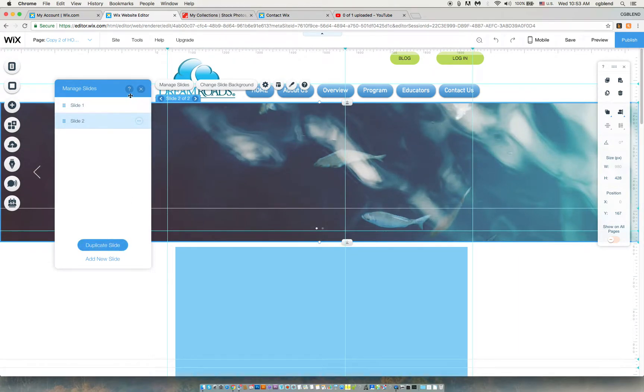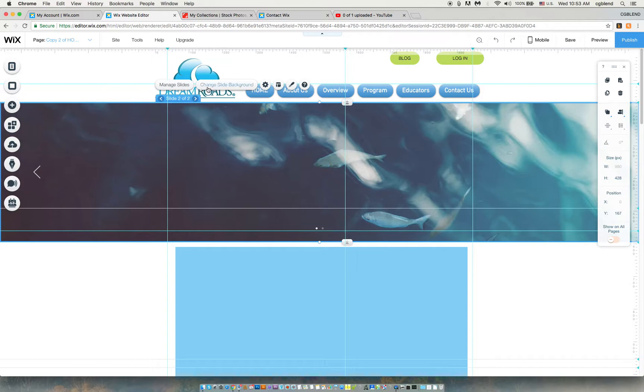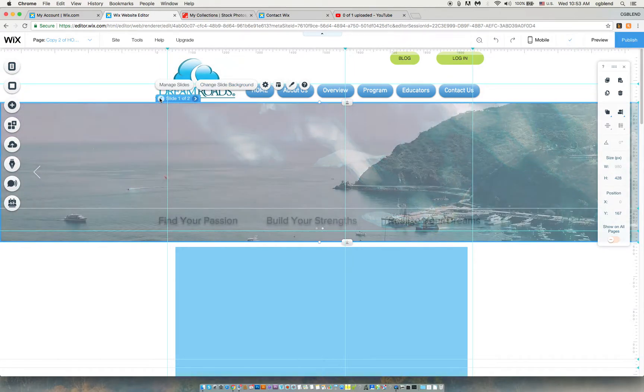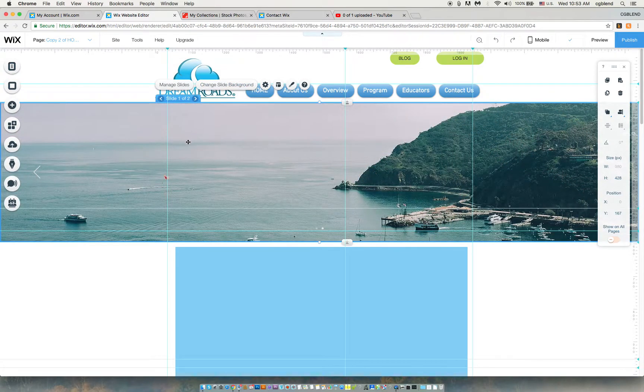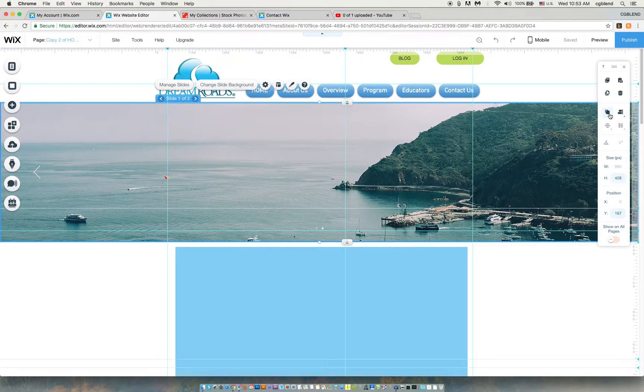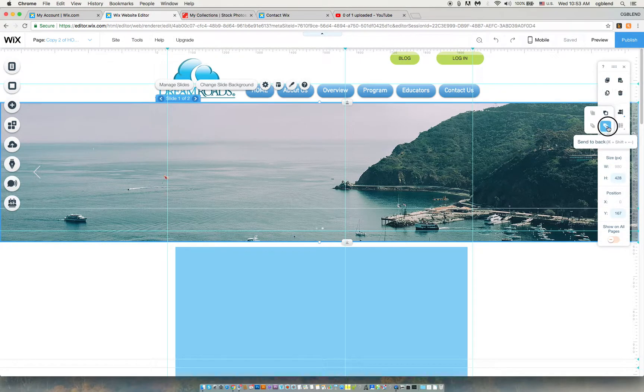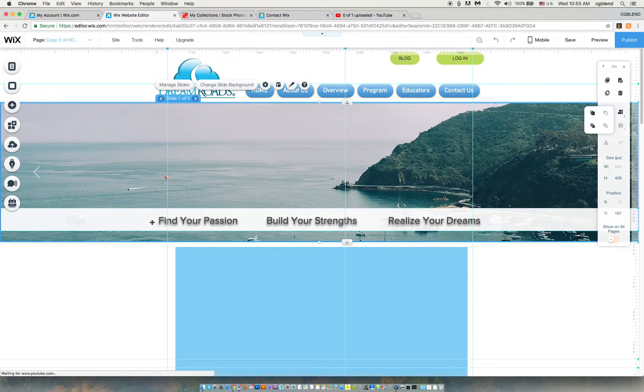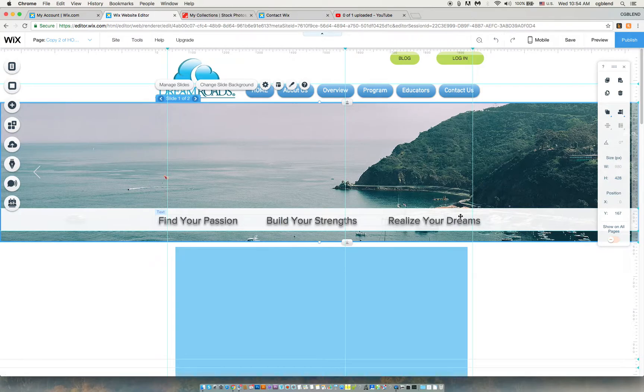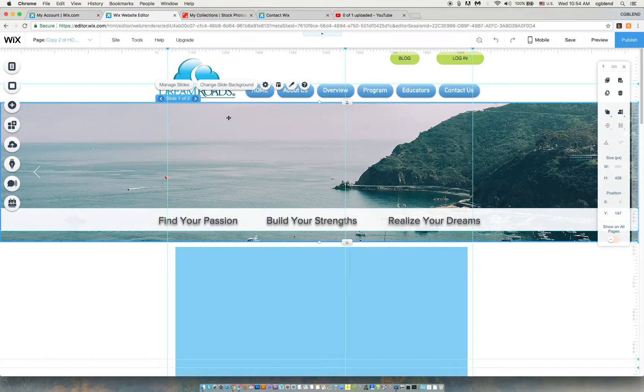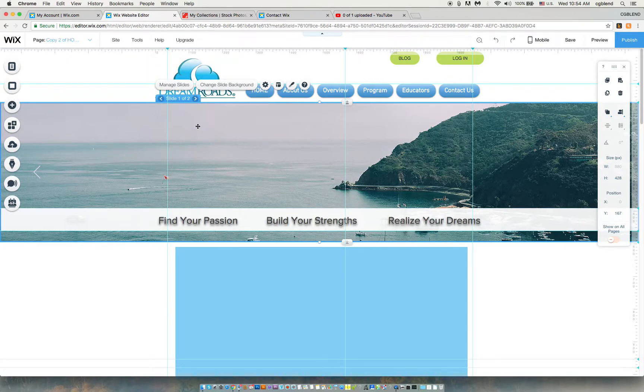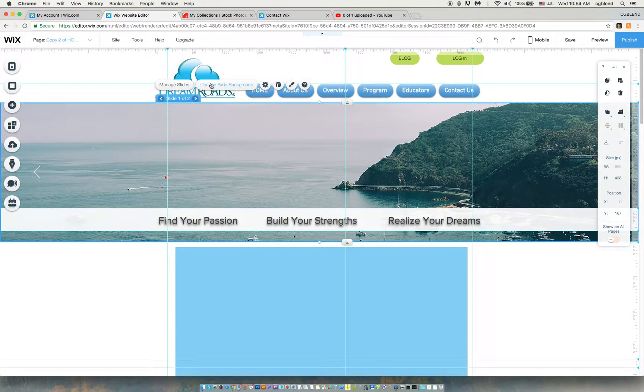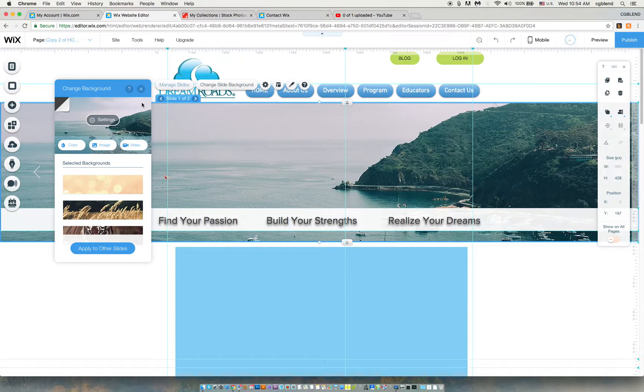I'm going to change background. First of all, I would like to put the slideshow behind my band with Find Your Passion and Realize Your Dreams, so I can see the text and the picture behind it. Now I can click on change background, change slide background.